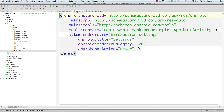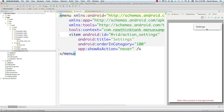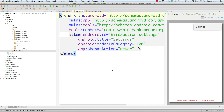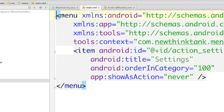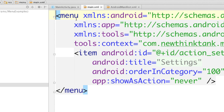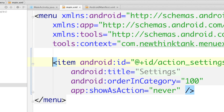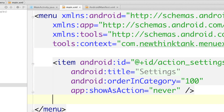Let's start off in main.xml. You can see there is our options menu, or overflow menu — whatever you want to call it. It's going to show up in the upper right-hand corner if you're using Android 4.0 or above; otherwise it shows at the bottom of the screen on older versions. To make this menu, all you need is the menu tag, which is created for you, and then each item you want goes between item tags. Pretty simple.